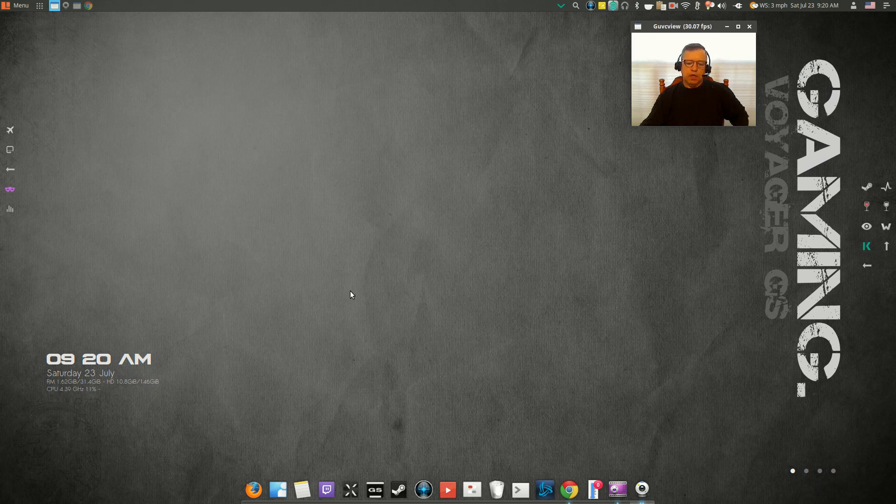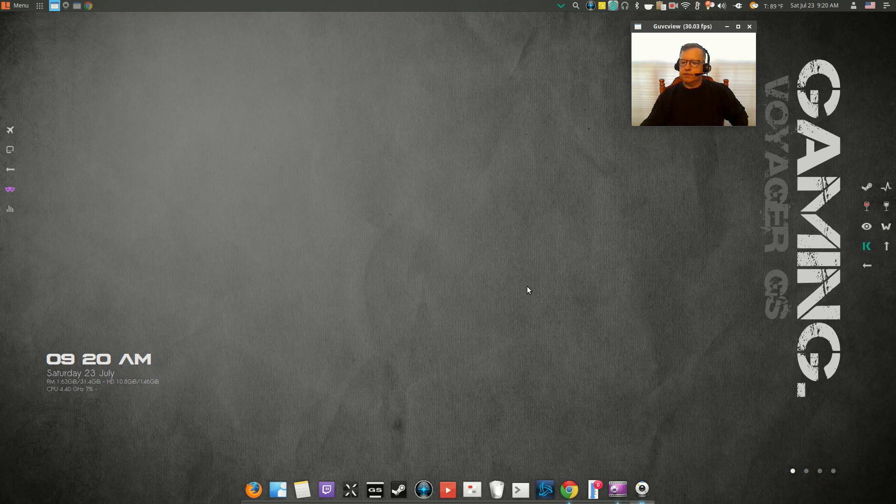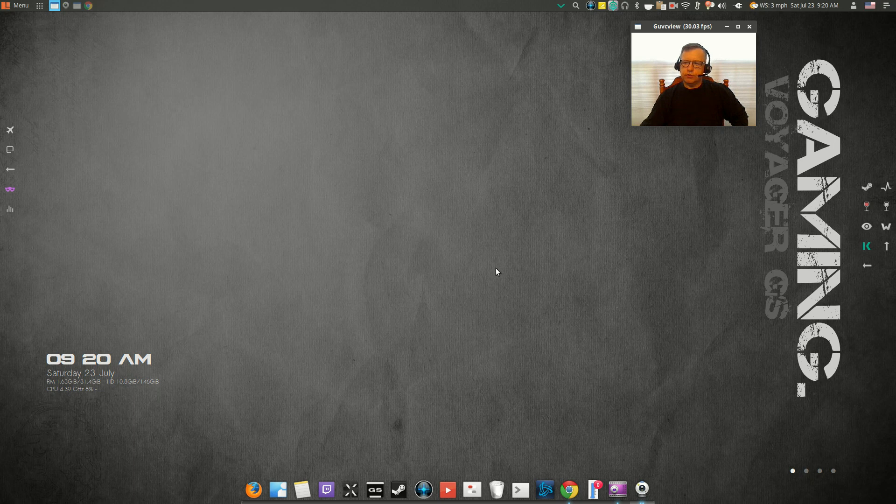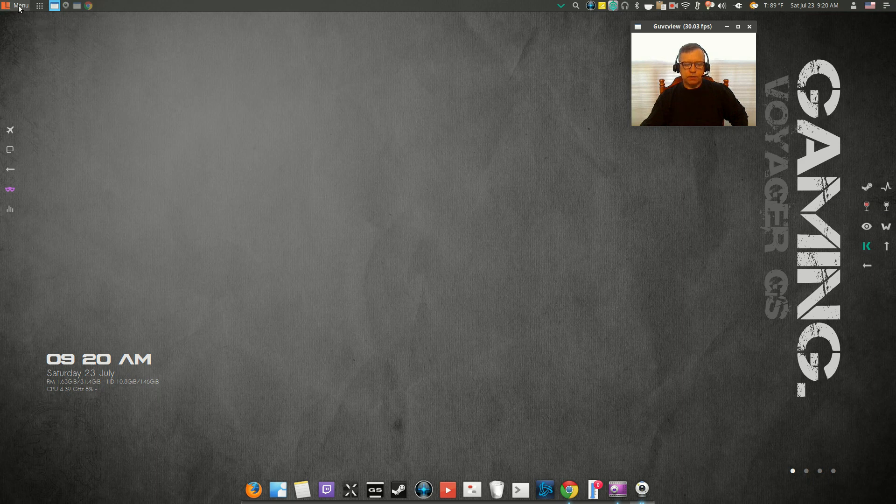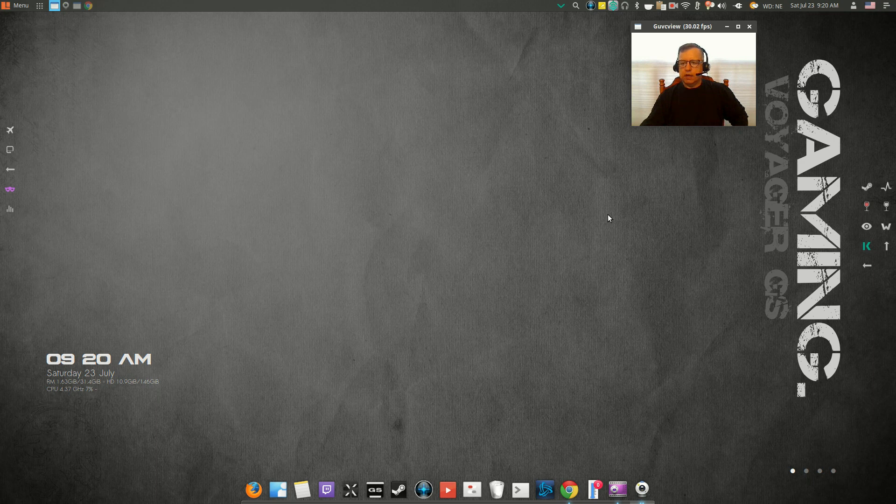And I think that's about it, guys. This is Voyager GS gaming distribution. It's based on Ubuntu 16.04. It's basically a Xubuntu install with the XFCE menu geared towards gamers.